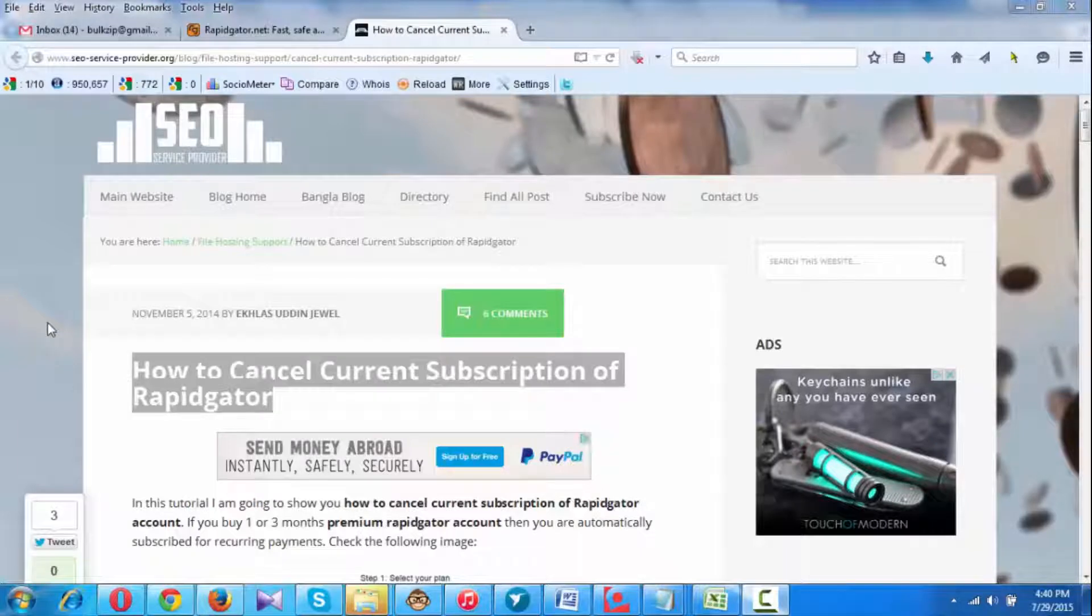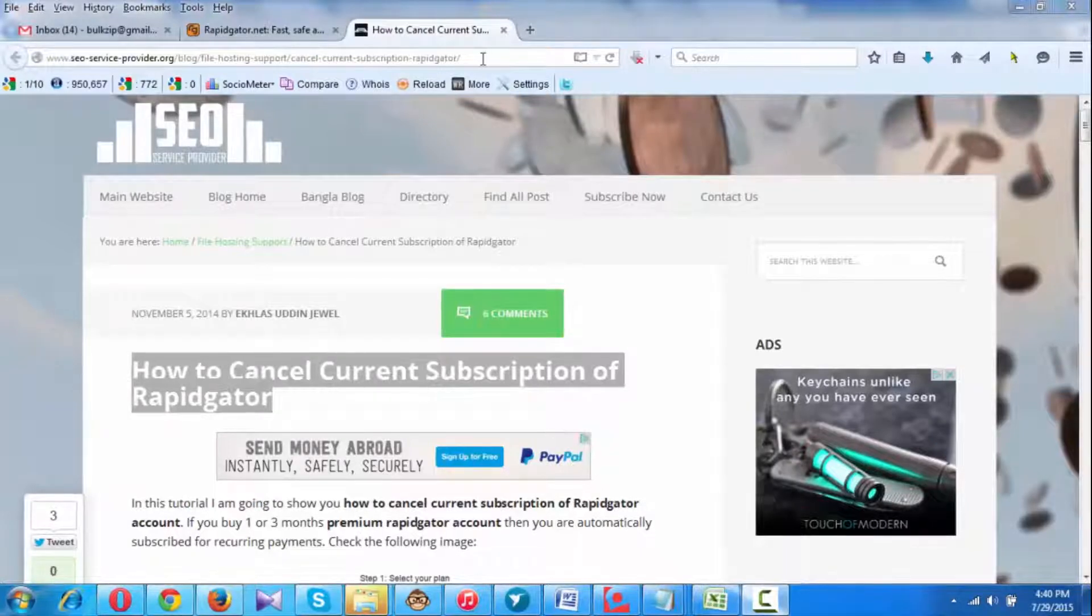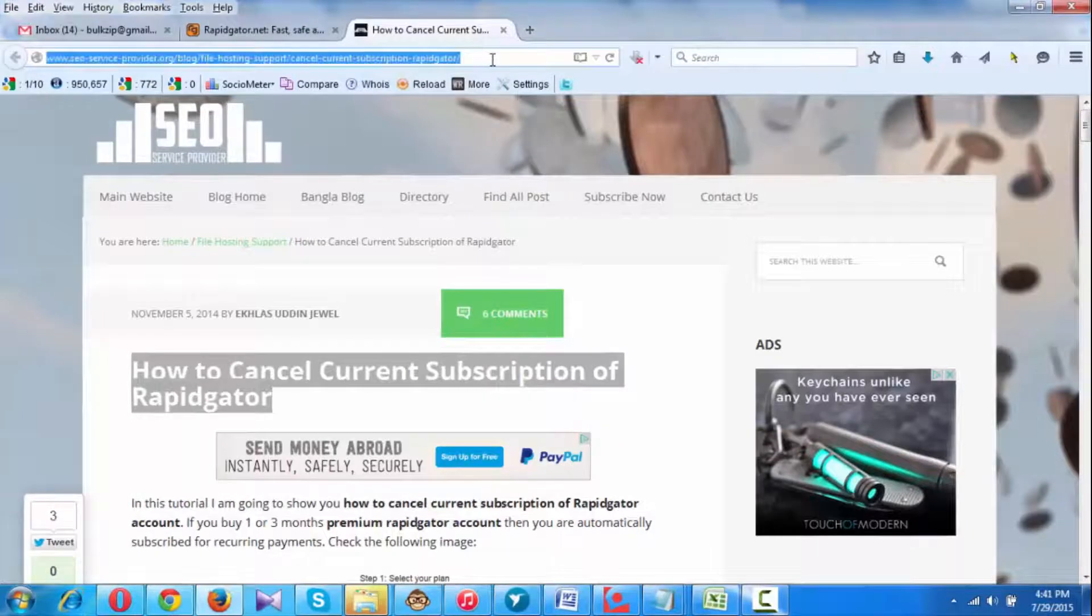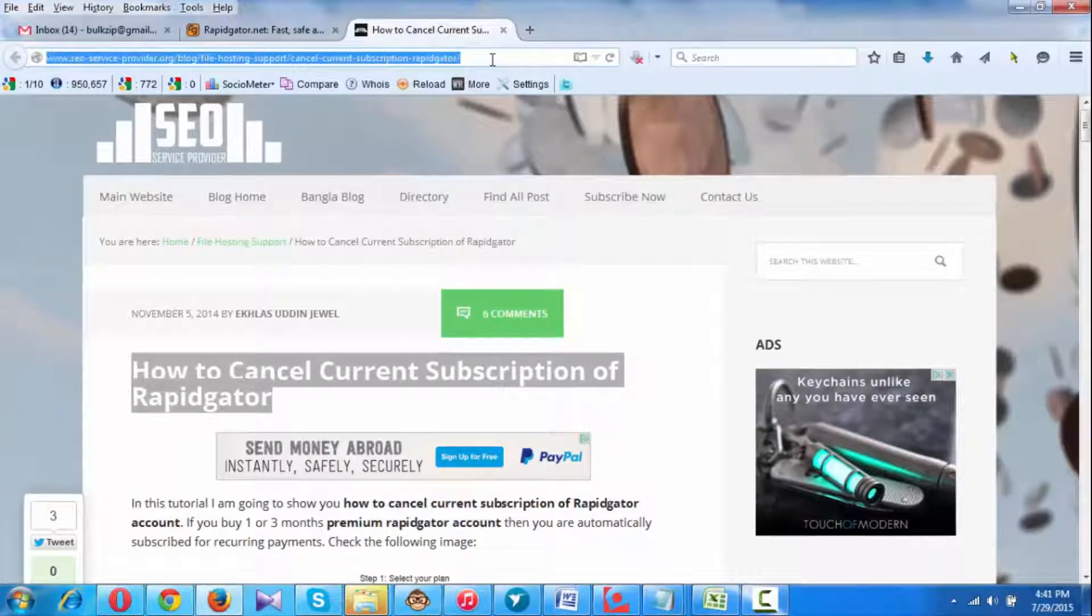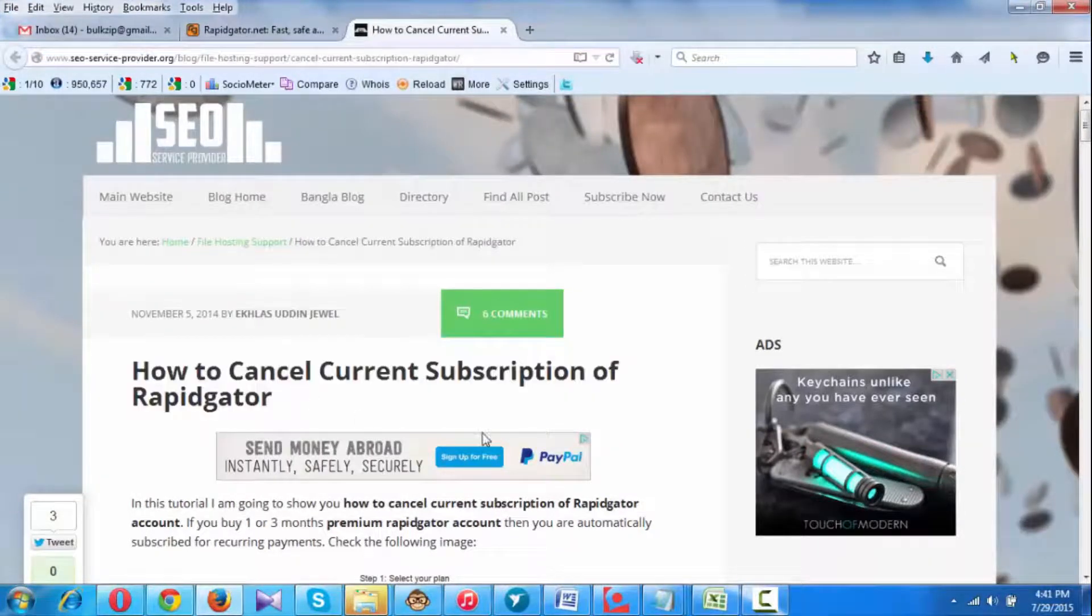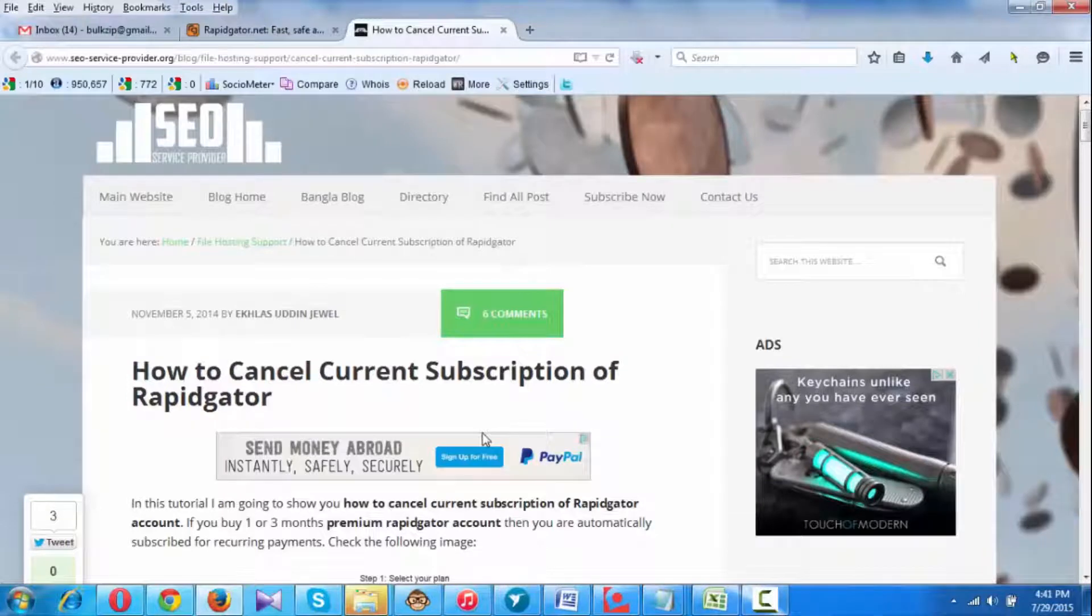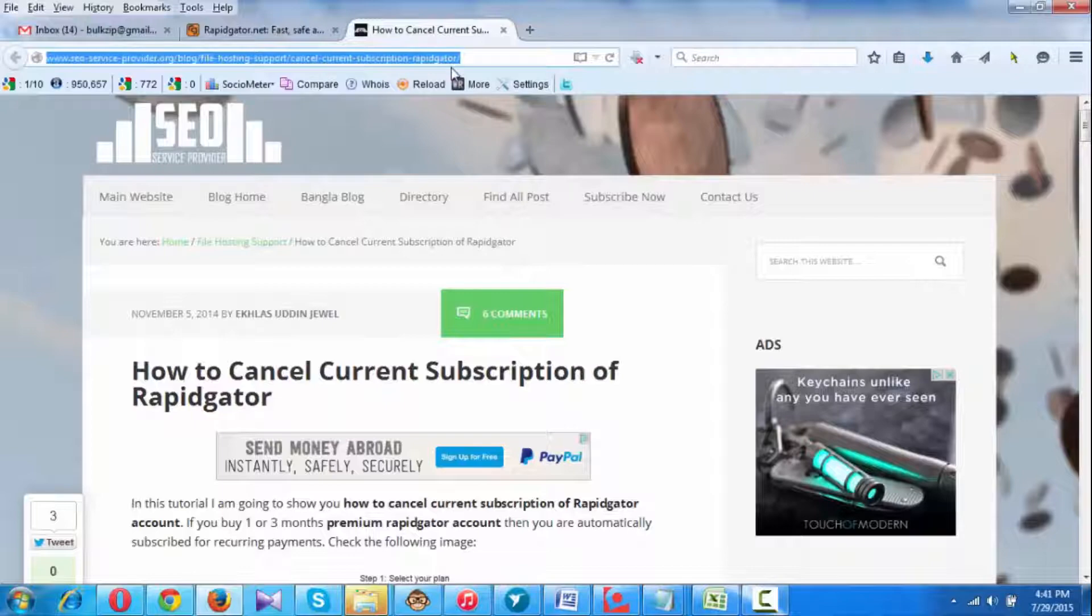Hi everybody, this is a class from SEO Service Provider org. In this tutorial, I'm going to show you how to cancel current subscription of your Rapidgator account. As you can see, I have already written a blog post about this and you can check it here.